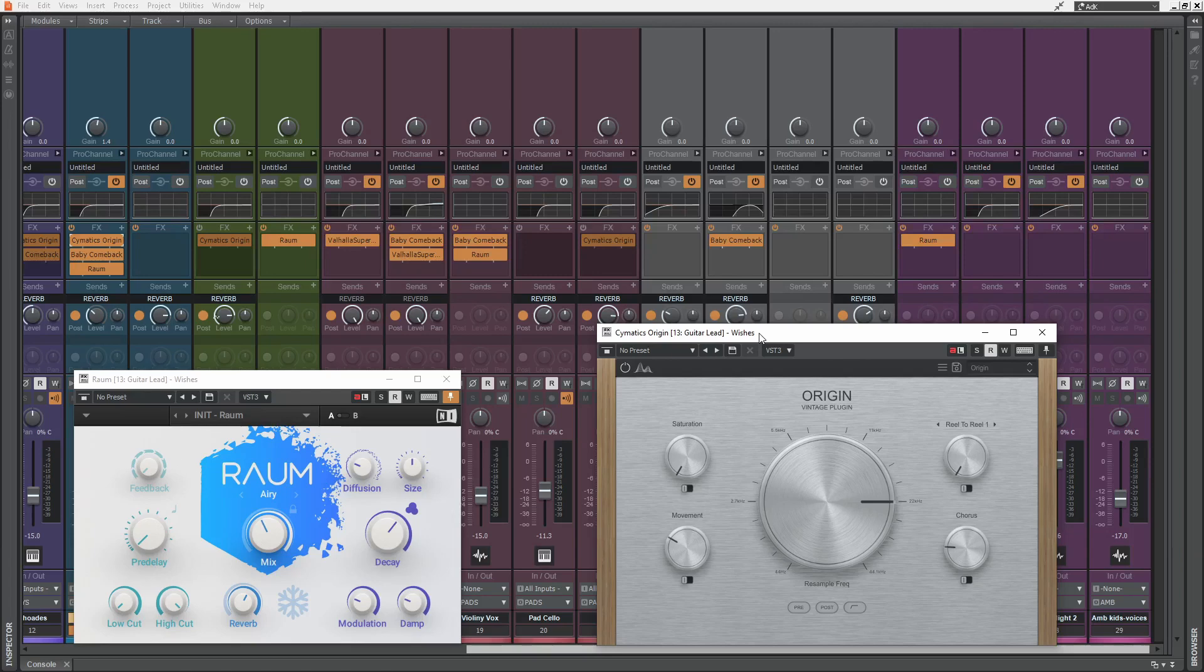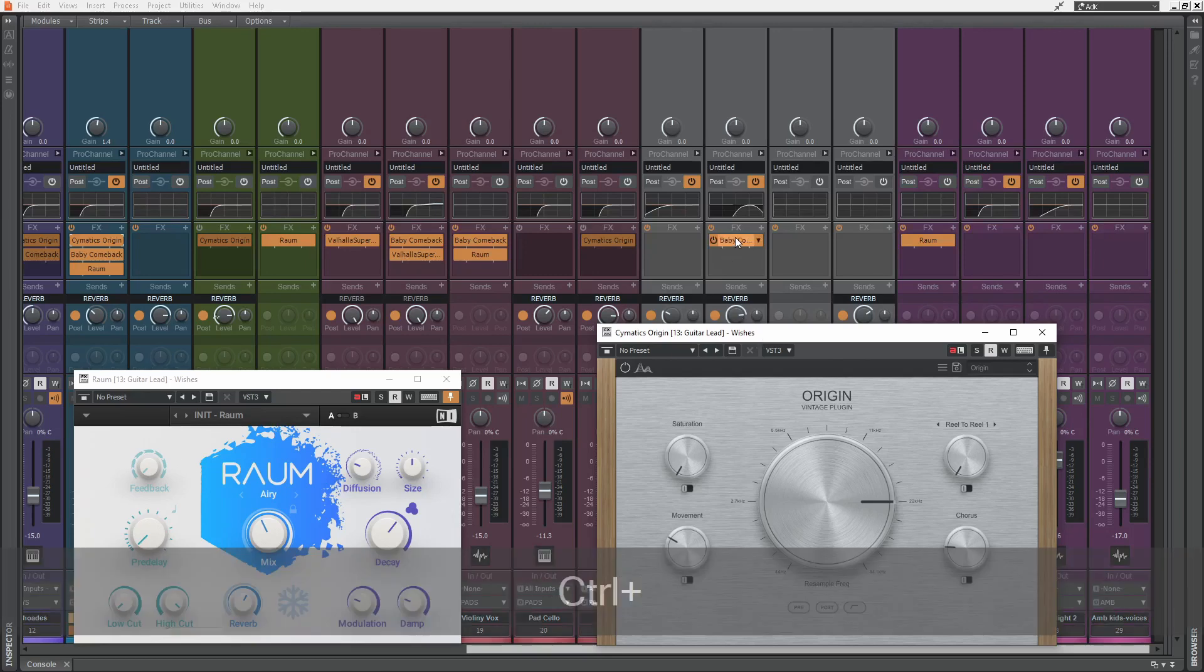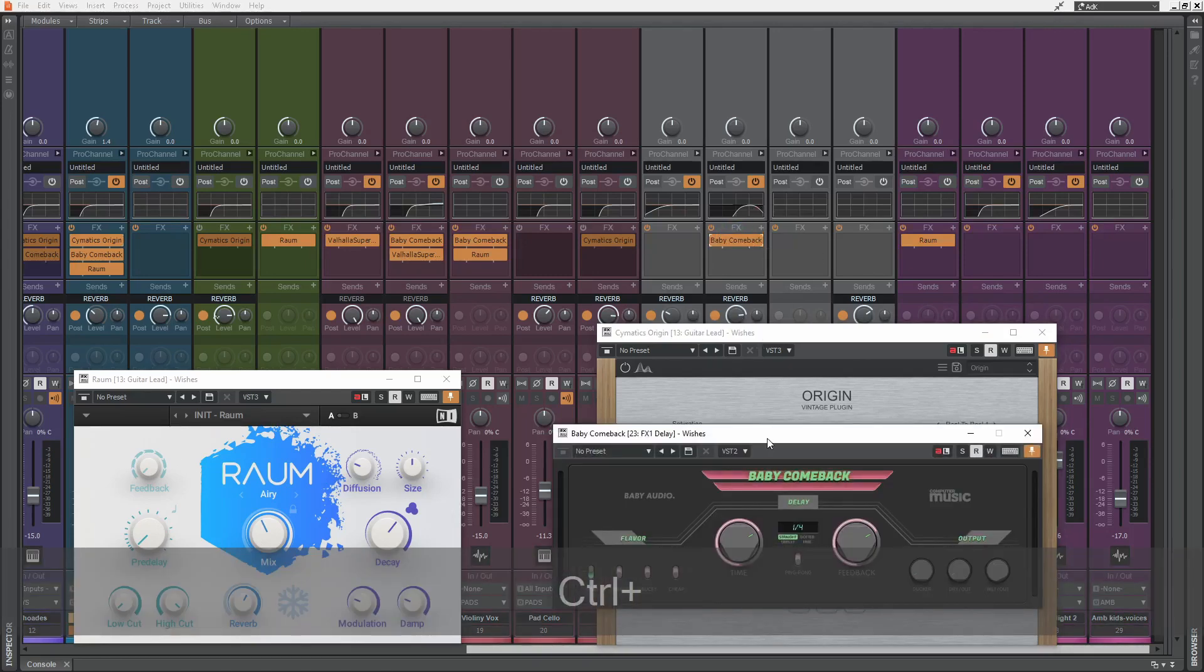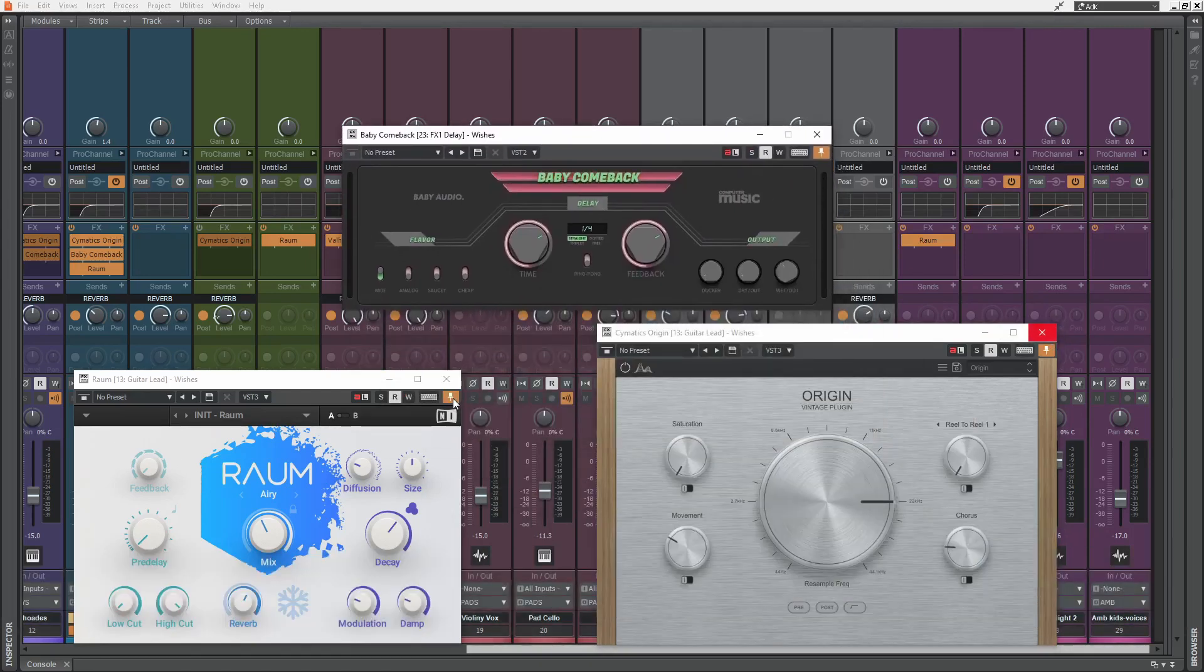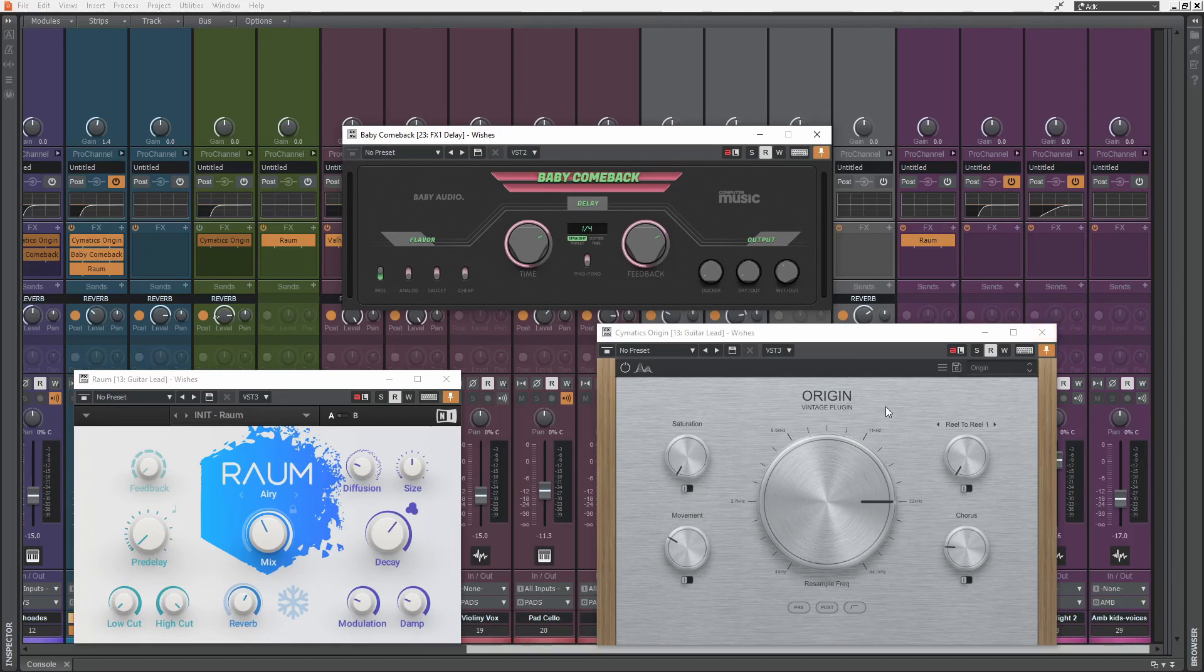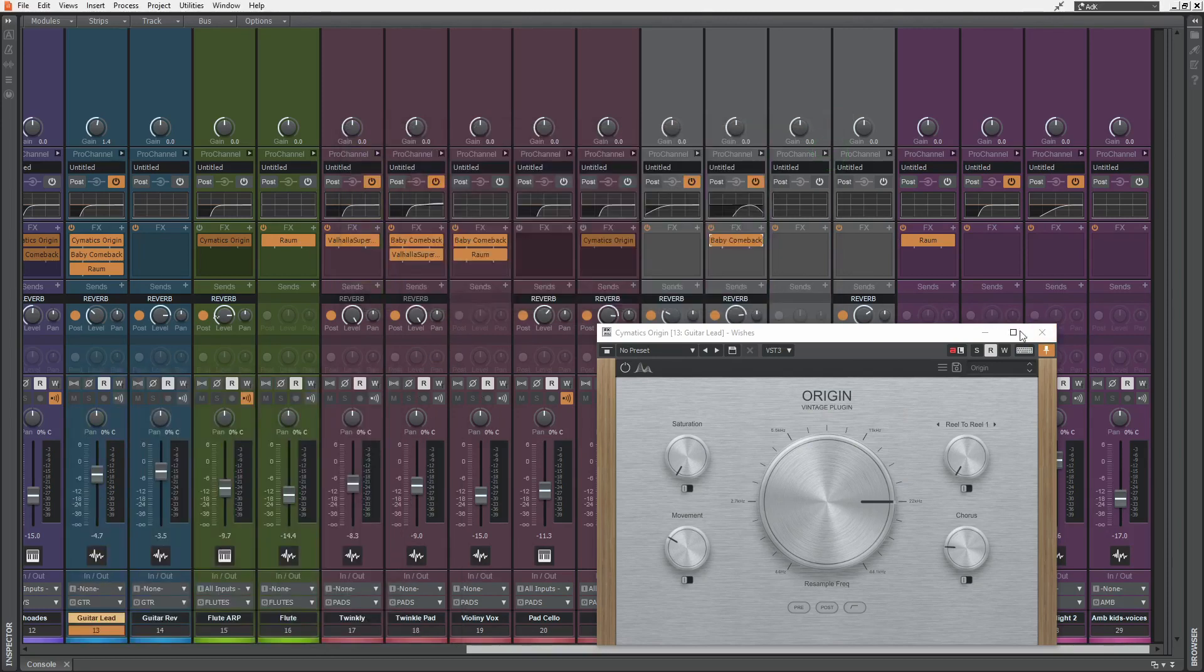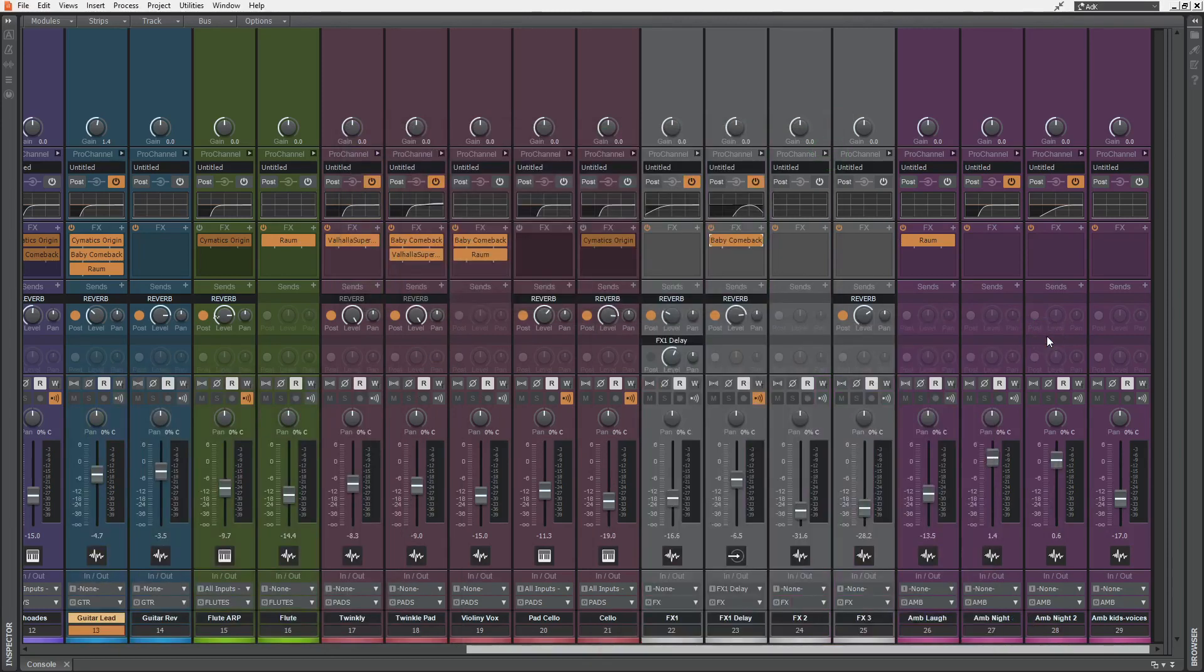But if I hold on control and open another plugin, every plugin window will be in pinned state. Well, now that they are pinned, I'll have to close each one of them individually.